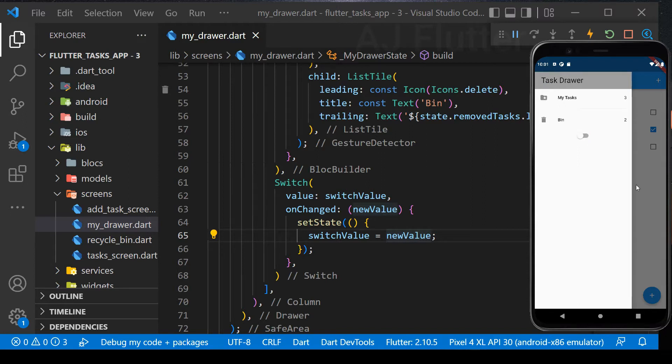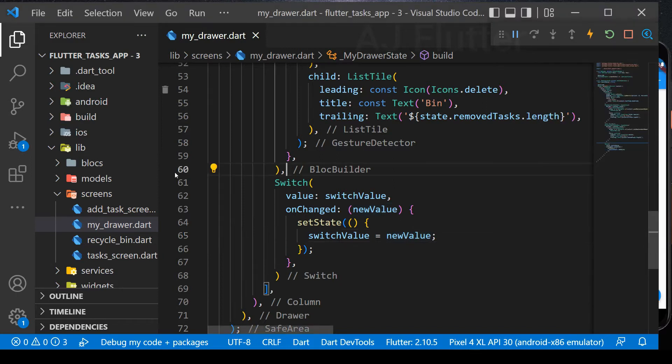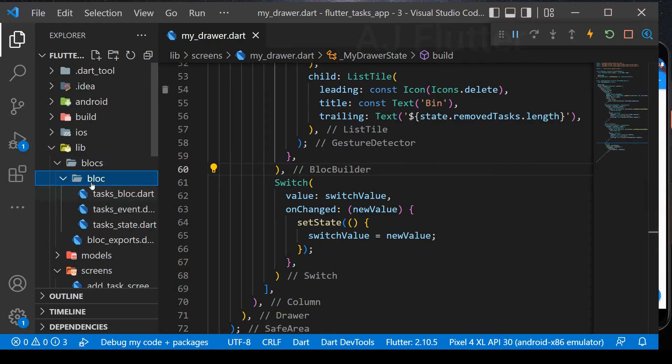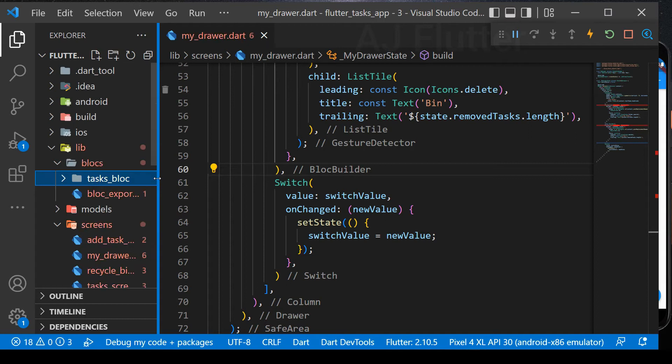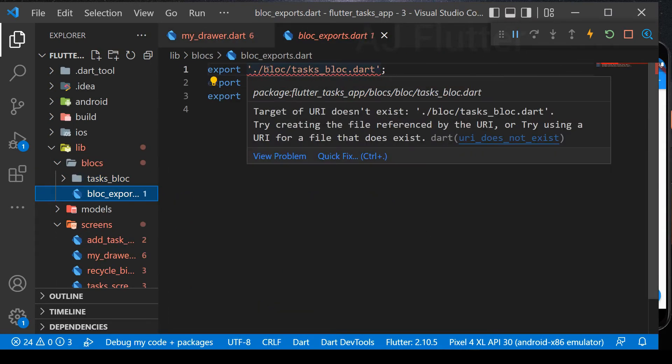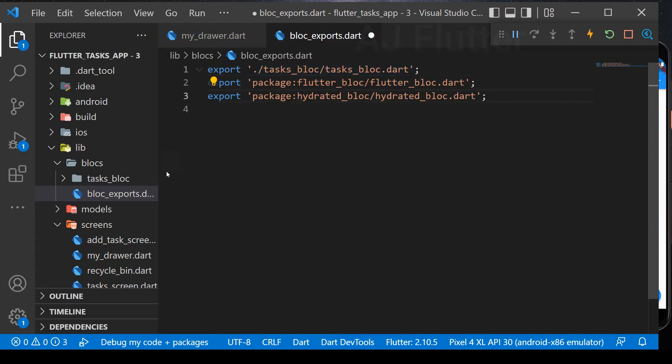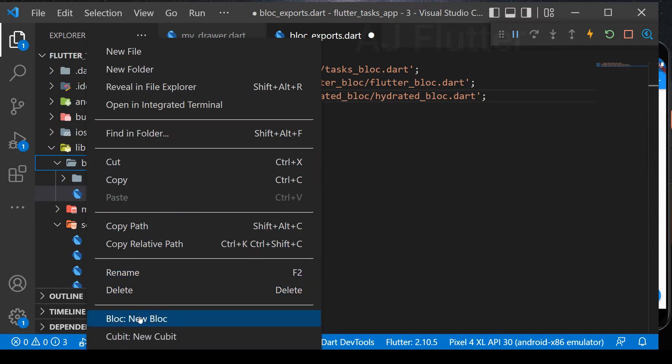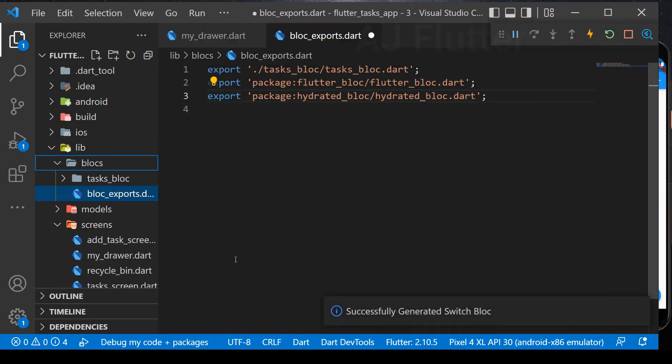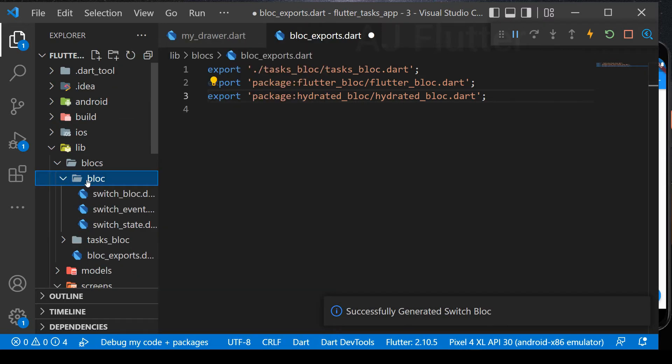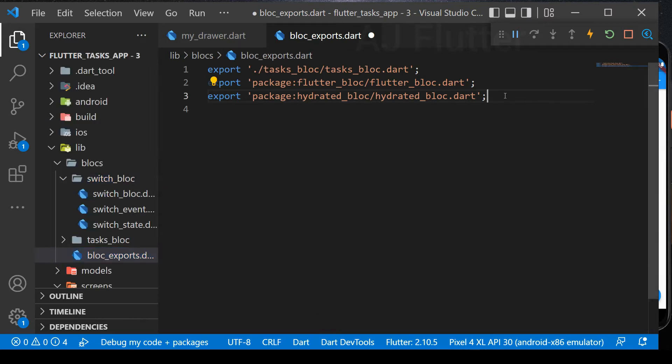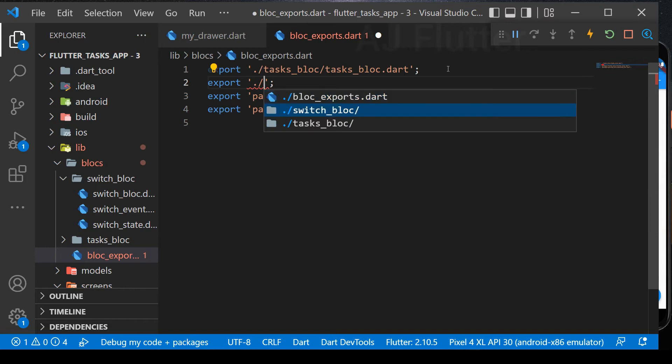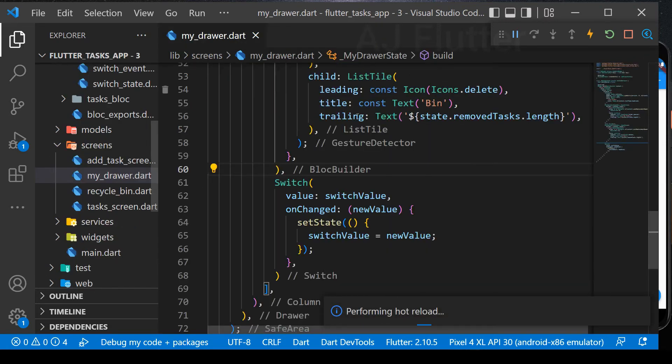Now it's time to implement switch bloc. Before it, change this bloc folder name into tasks bloc. And change it here to get rid of the errors. And we create another new bloc for the switch. Just name it switch. And also change this folder name. Finally, in the bloc exports, export this switch bloc. Save and close the exports file.